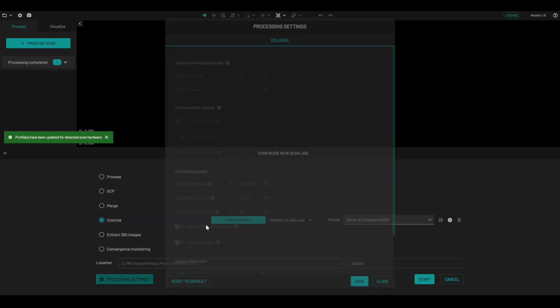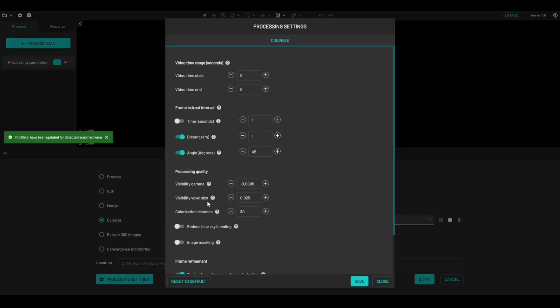I'm going to click on processing settings. Typically, I like to change the video start time and I like to skip the first 20 to 30 seconds of the scan, because that's largely the calibration that we do, the rotating side to side.